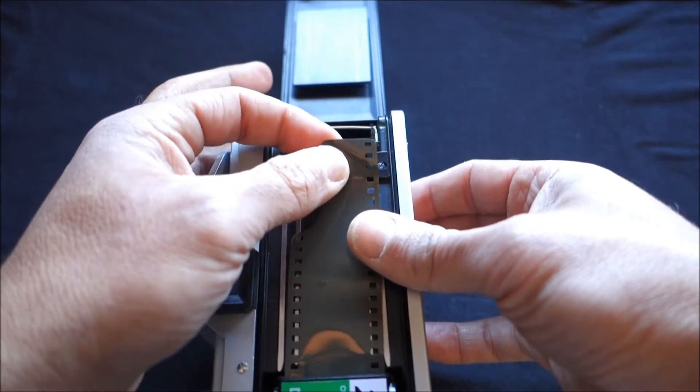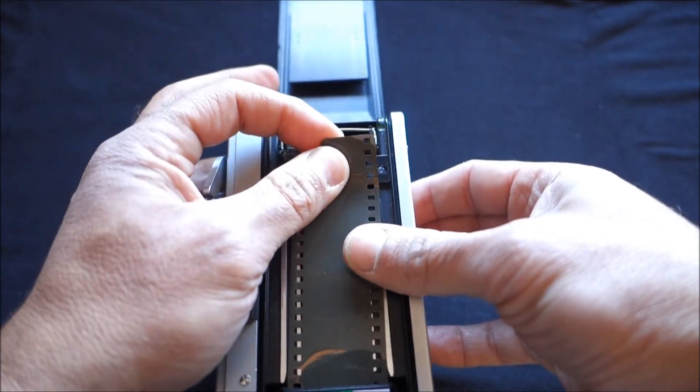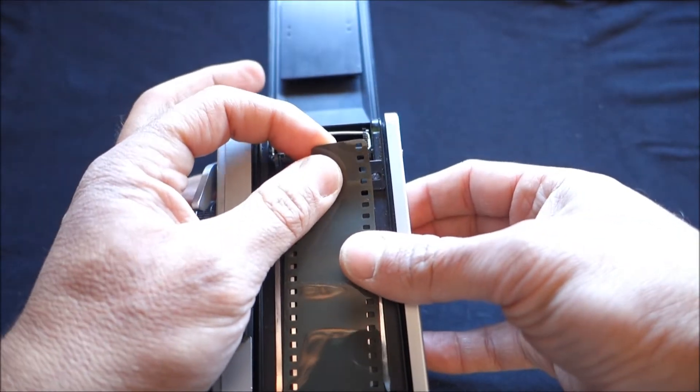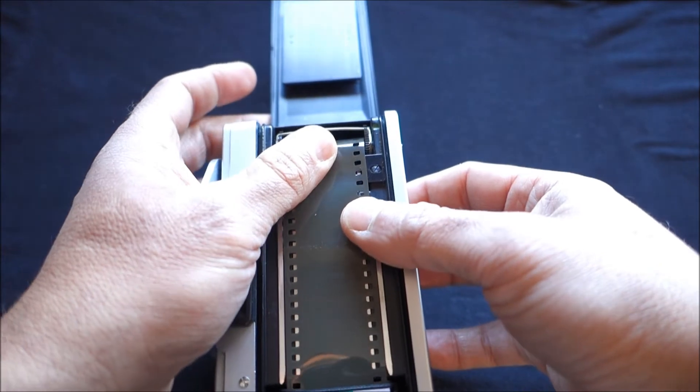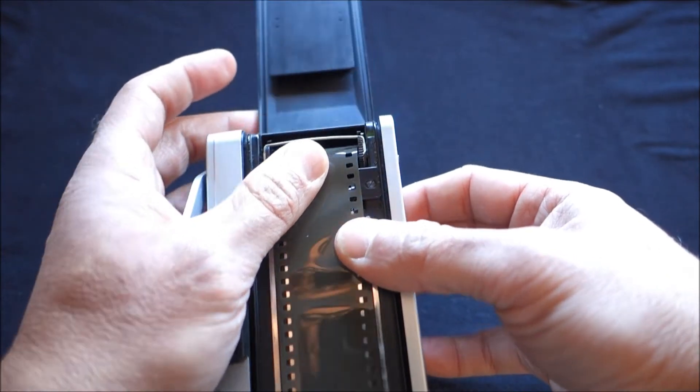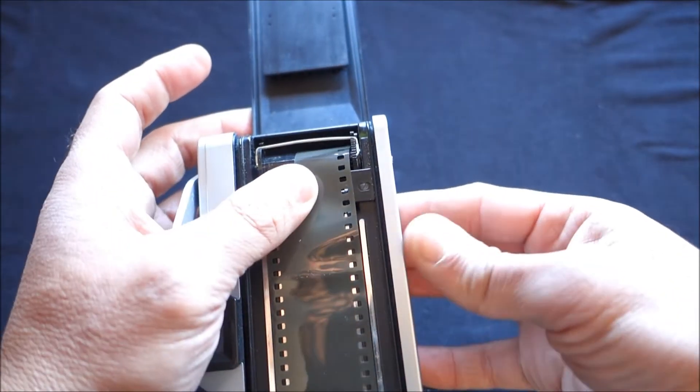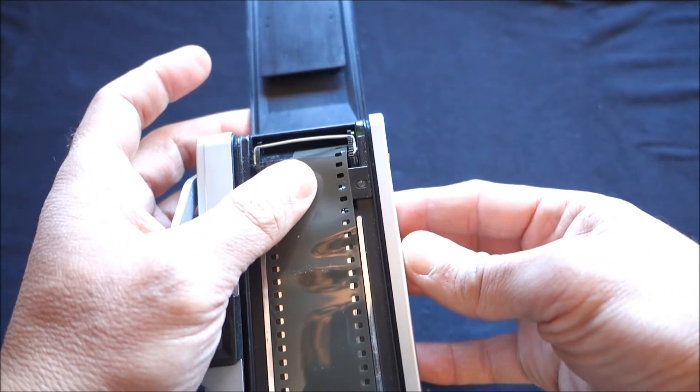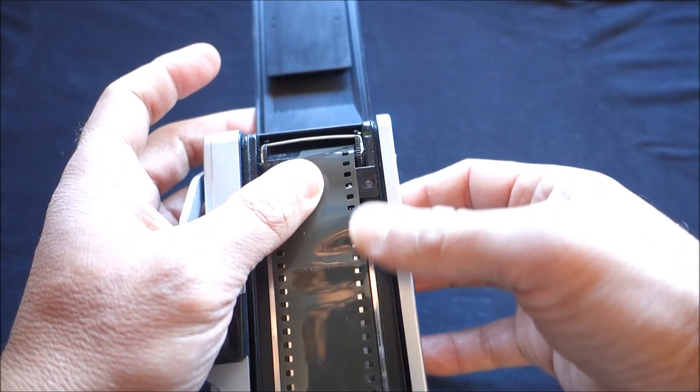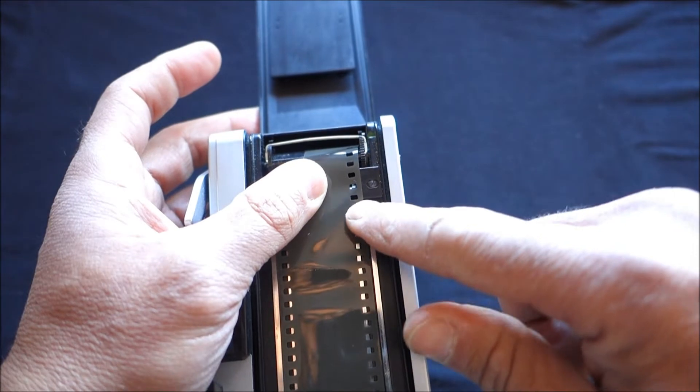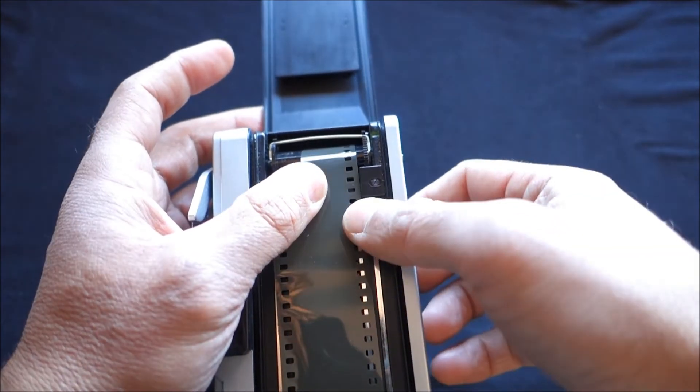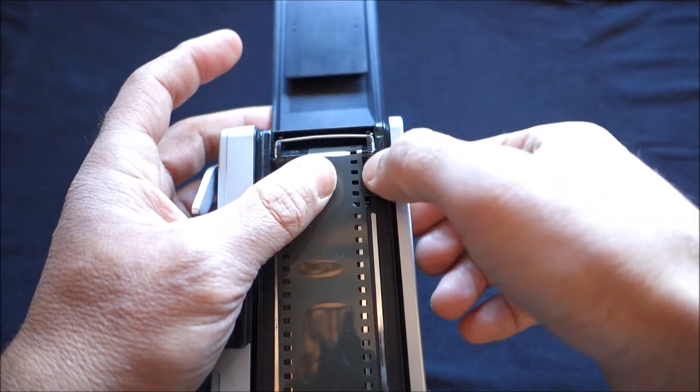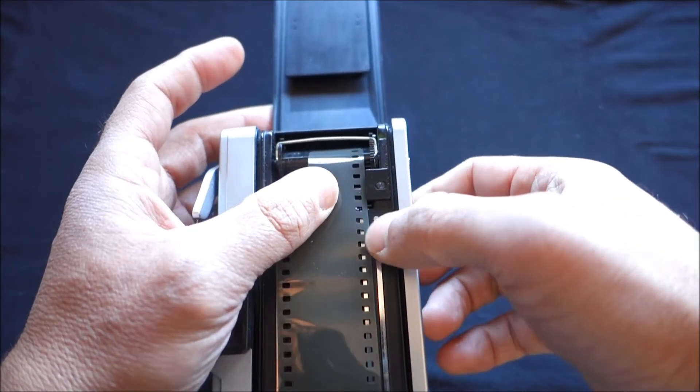But now, this is where the difference starts. Normally, you would be tempted to do this. Because, well, don't. Okay? Because the film has to go under the bracket, not over it.